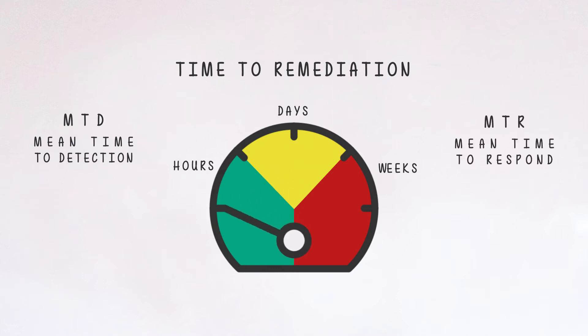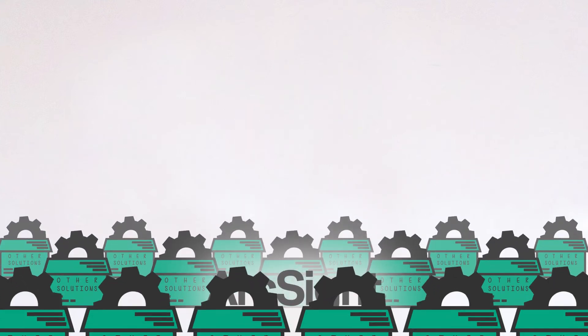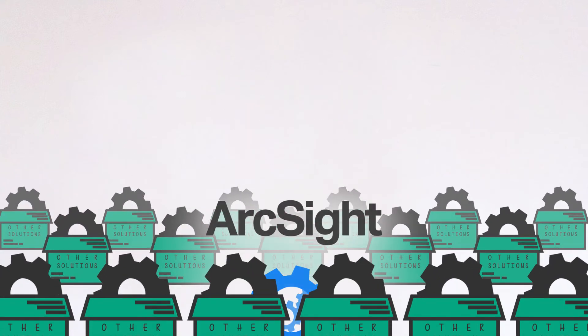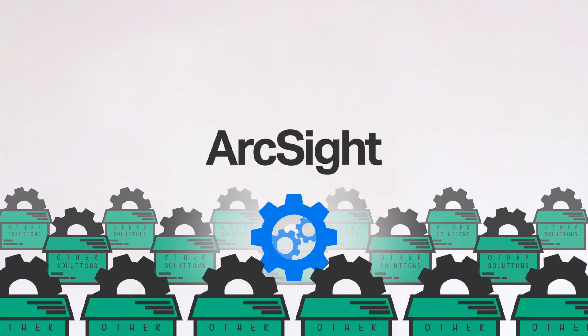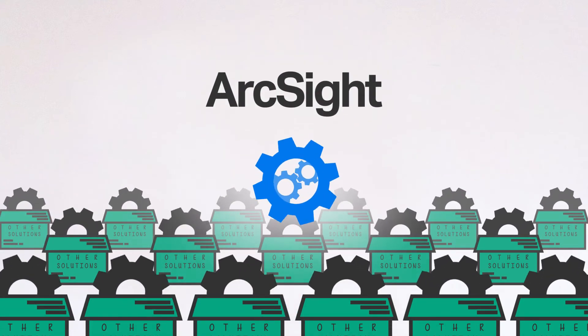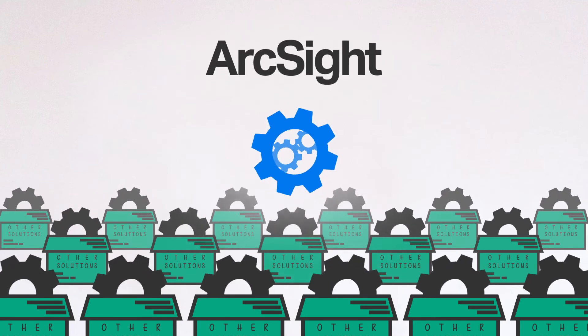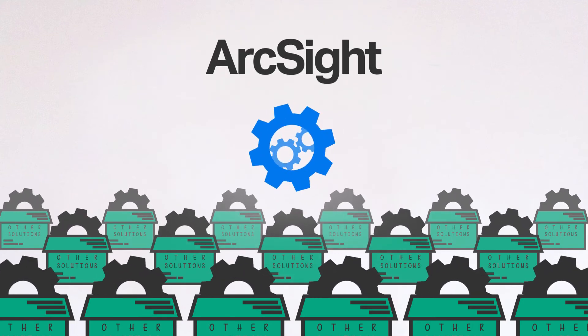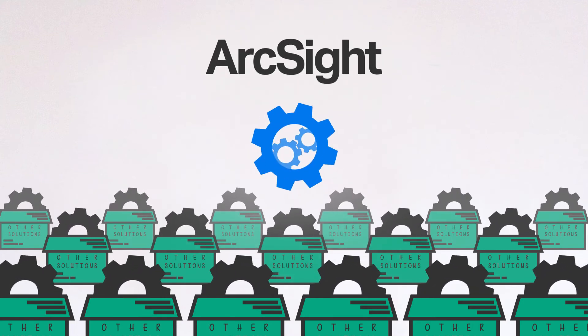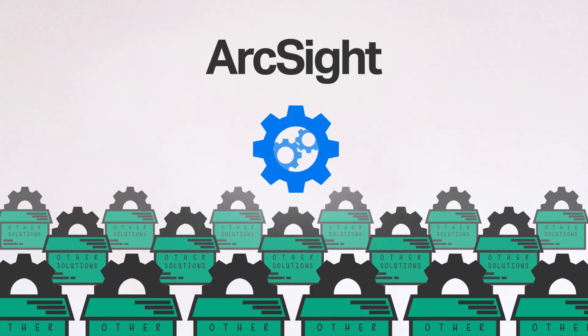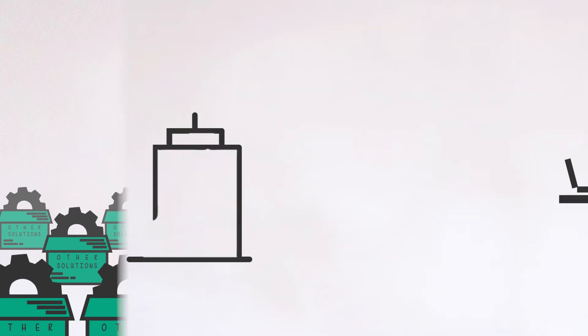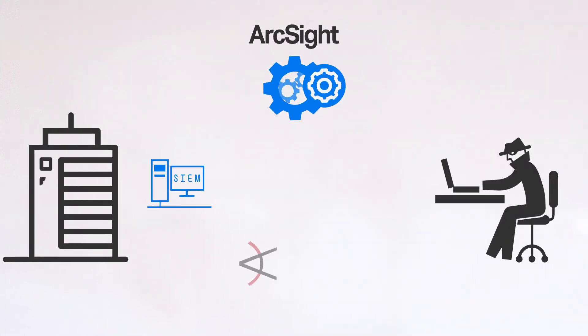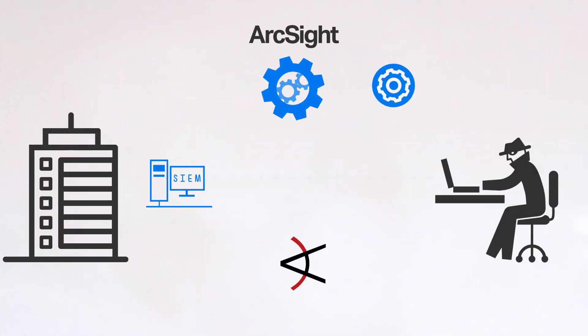ArcSight's distributed real-time correlation is the only solution capable of scaling up to 100,000 events per second. How does ArcSight do this?